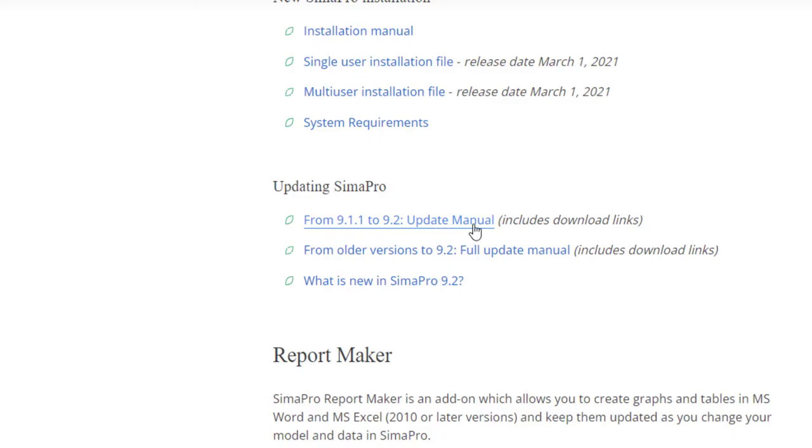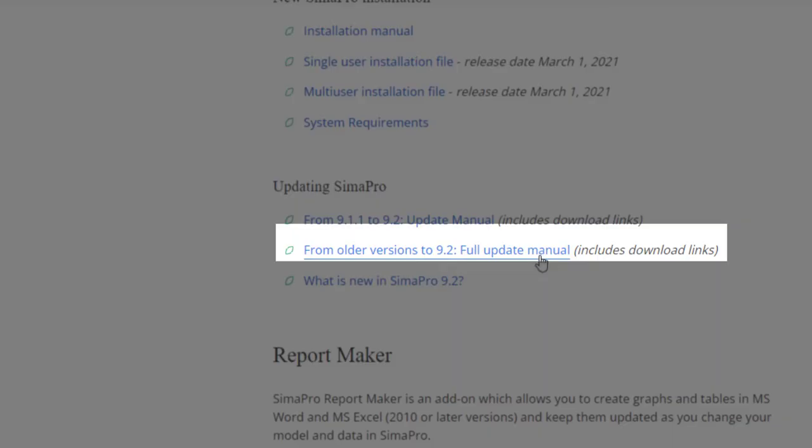On the other hand, if you ever missed a few past updates and you want to update from a much older version of SimaPro, for instance from 9.0 to 9.2 or even from SimaPro 8.5, you can just go for the full update instructions.